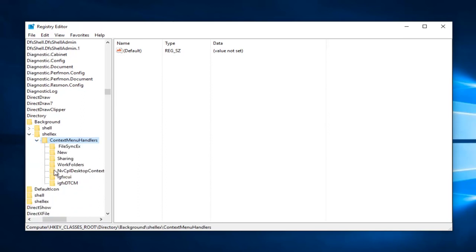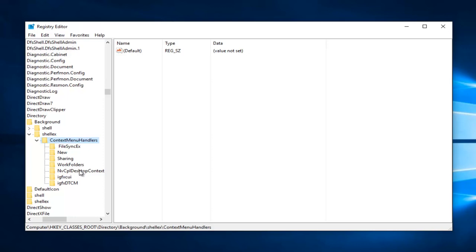So depending on what graphics driver you have, there are different options that we're going to have to delete here. If you're using Intel graphics, there's going to be two different entries we're going to try and delete. It'll be the last two in this list: the IGFX-CUI as well as the IGFX-DTCM. If you're using Nvidia graphics, there should be one that says NVCPL Desktop Context, and you want to delete that one as well. In any situation, you're probably not going to have all three of them unless you're using multiple graphics cards on your computer. I just simply added these folders here so we could have a visual reference to what you guys would be deleting. So if you see any one of these three here, just delete them.